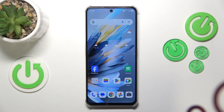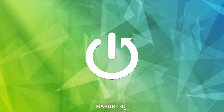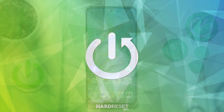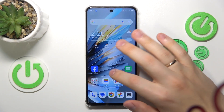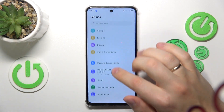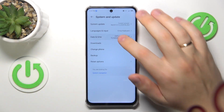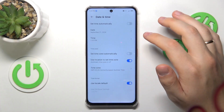This is Nubia Focus Pro and today I'll show how you can fix the Wi-Fi connectivity problems on the S-T-Face. So, in the beginning, go into your device's settings, enter the System and Update category and open the Date and Time page.